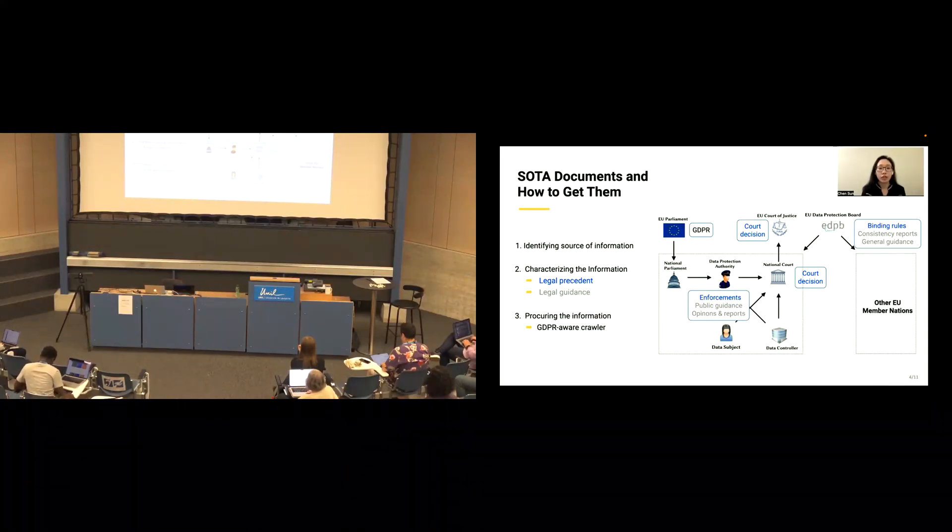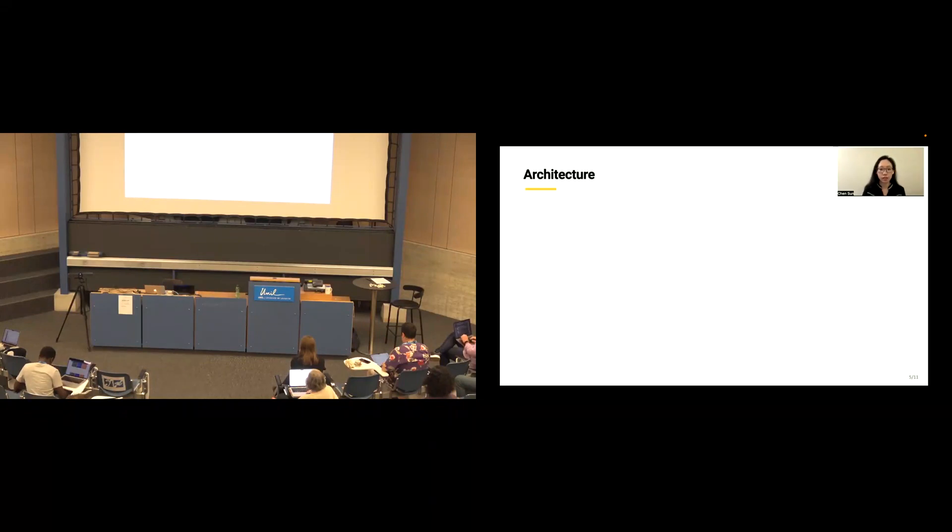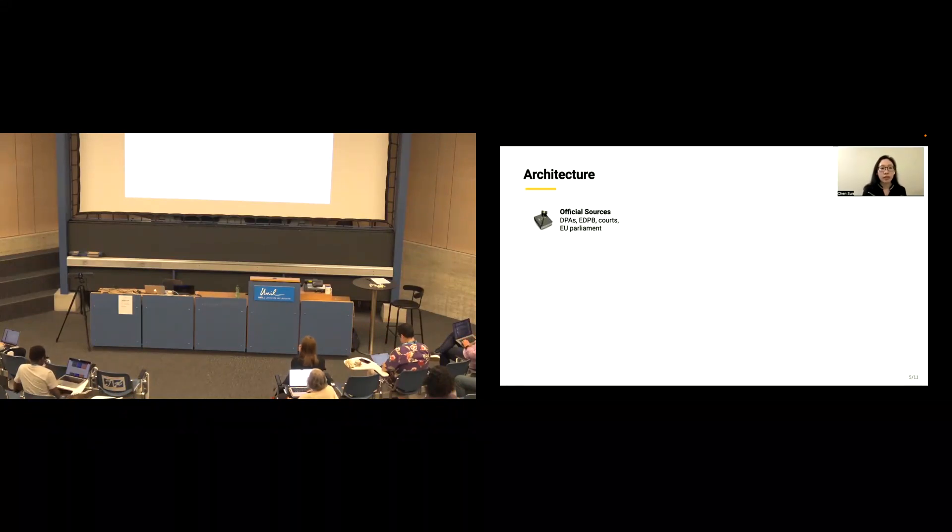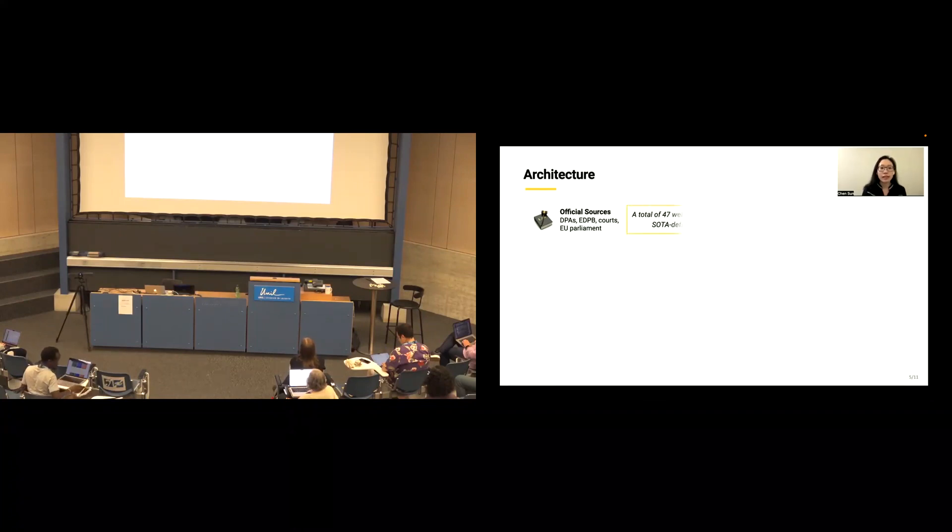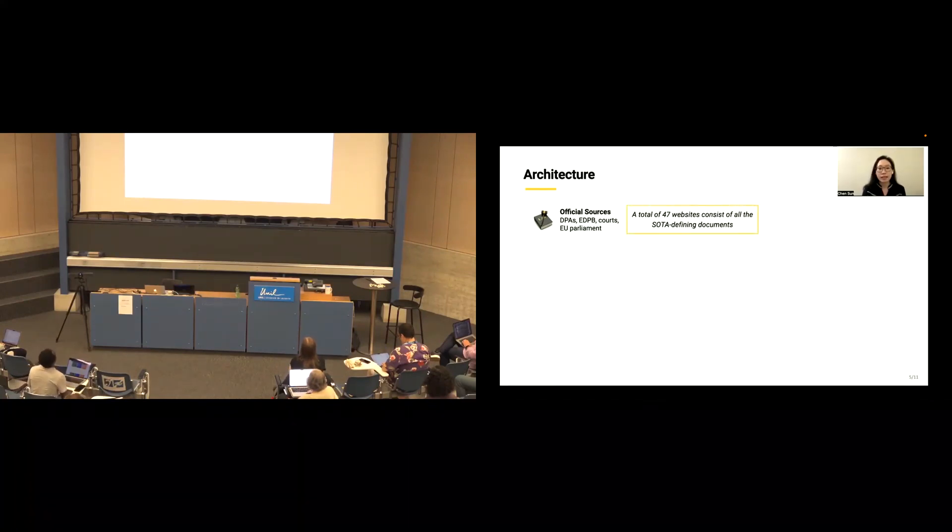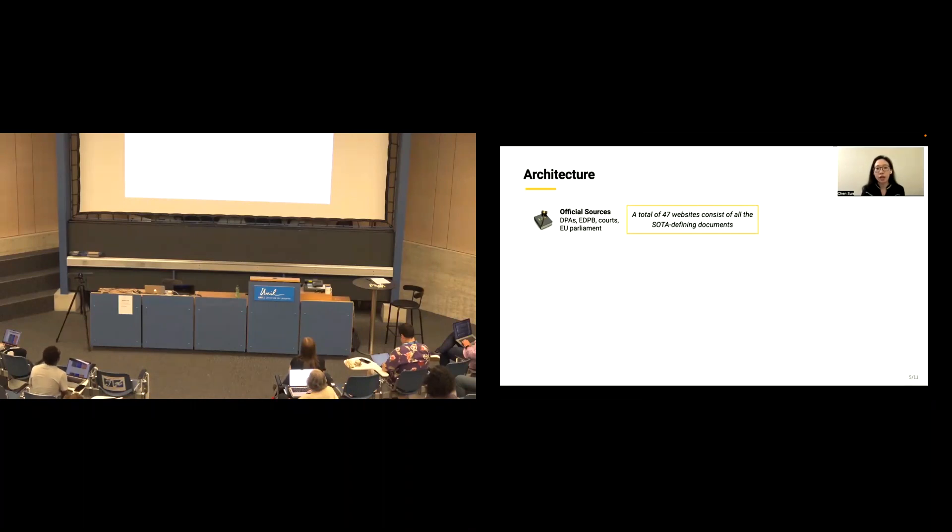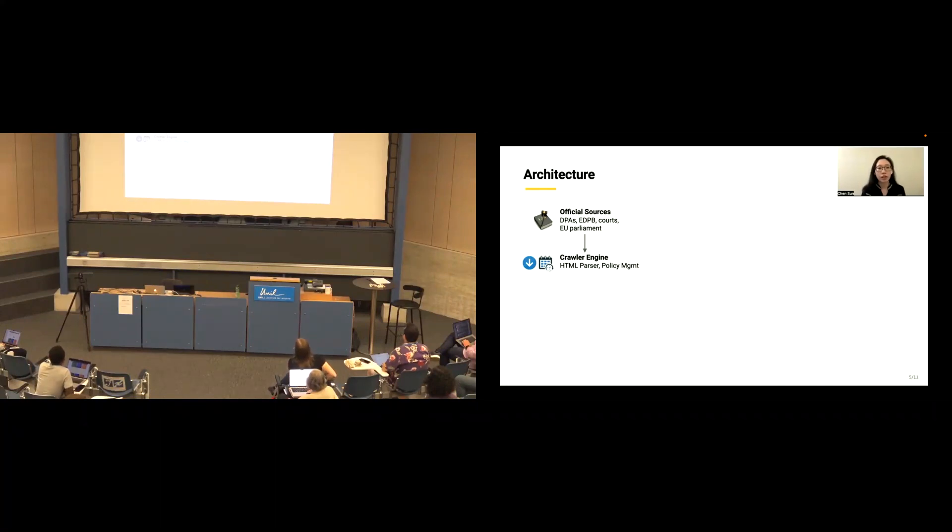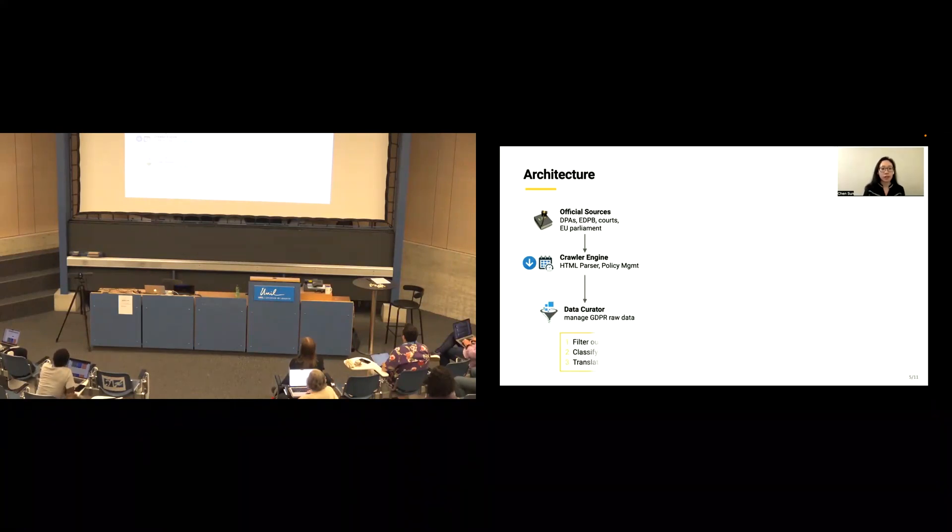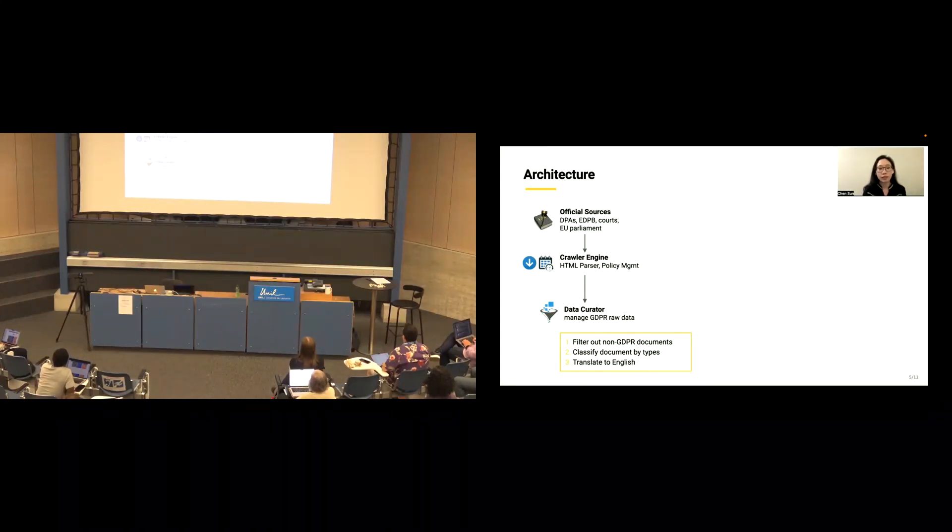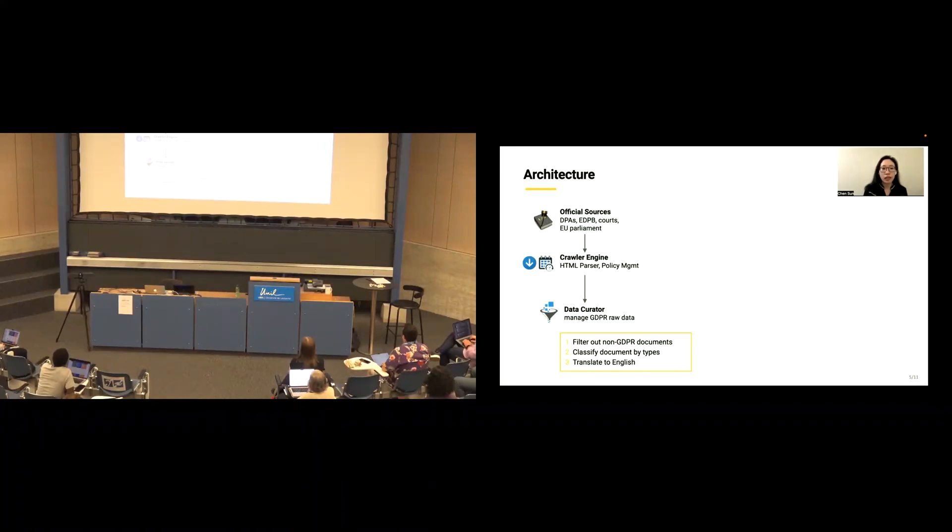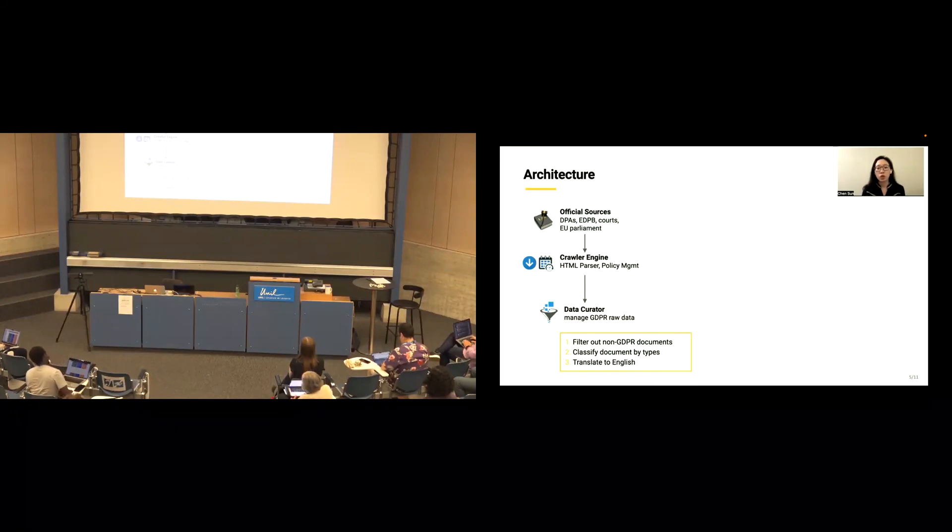Let's work through the architecture of the GDPR-crawling system. First, we have a complete set of official resources. That is a total of 47 websites consisting of all the SOTA-defining documents. Then, we build a crawler engine for parsing HTML and downloading documents from this website. And the crawler engine also contains some crawling policies. So all the data we get from the crawler are then processed by the data curator. It will filter out non-GDPR documents, classify files by types, and translate them into English version.